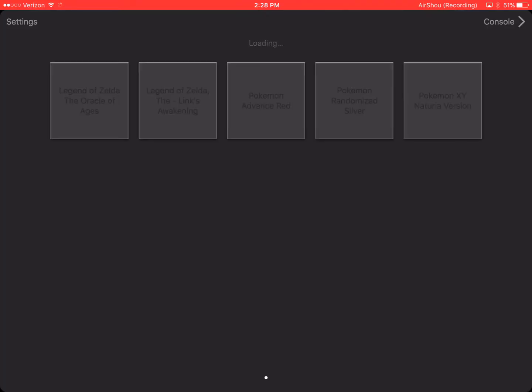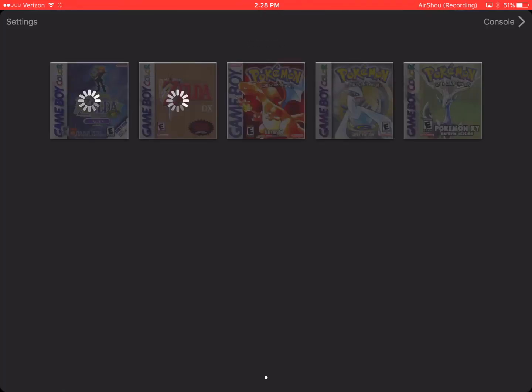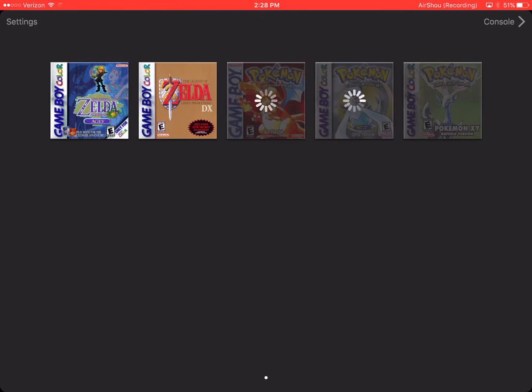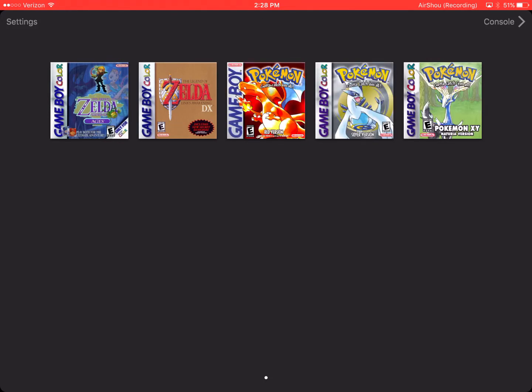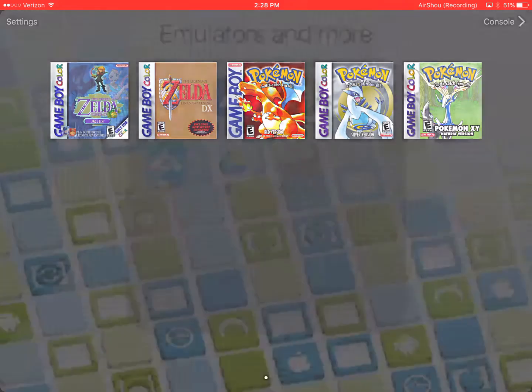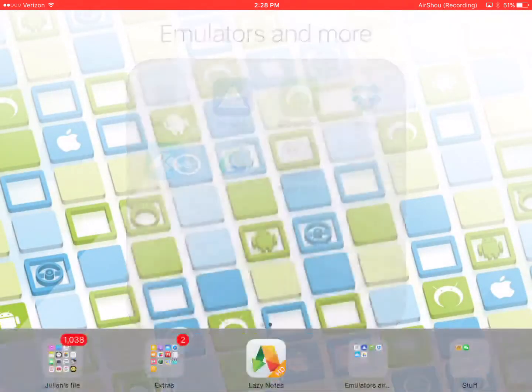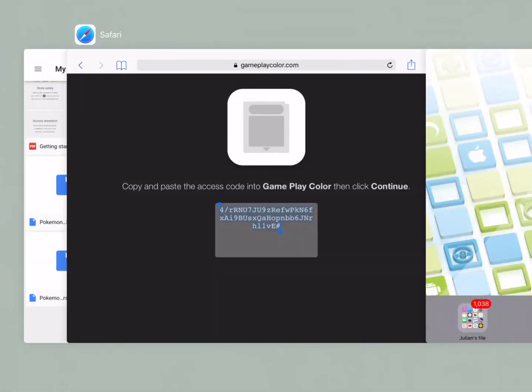It says tap to choose a game. I'm going to do that. It'll load all my roms from Google Drive. And so you need filehub to import the roms to Google Drive. So I'm going to close gameplay color.